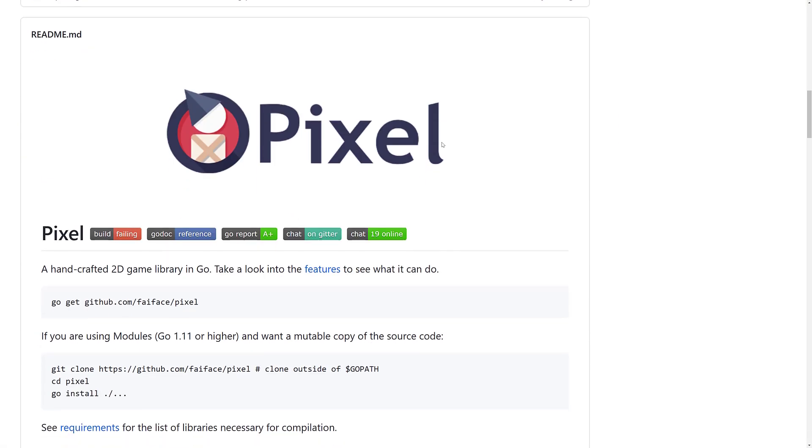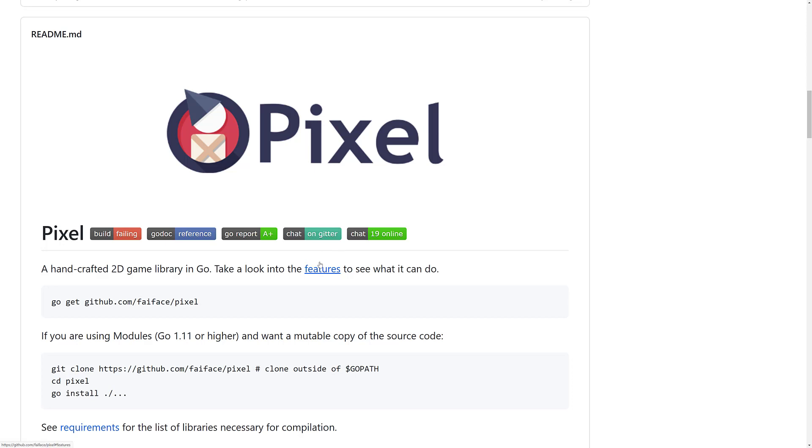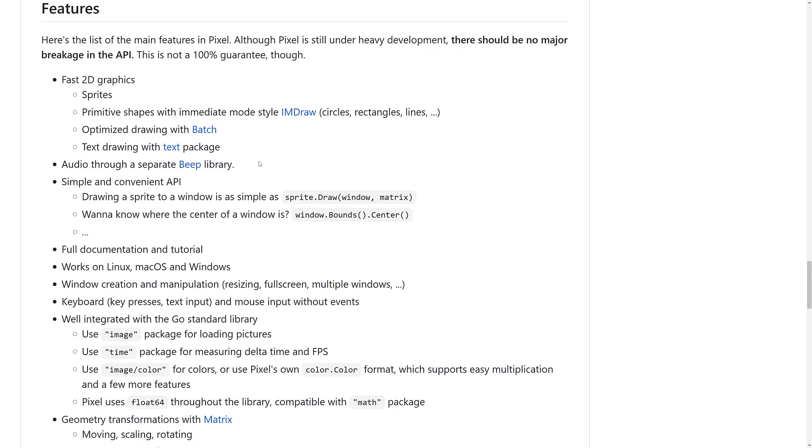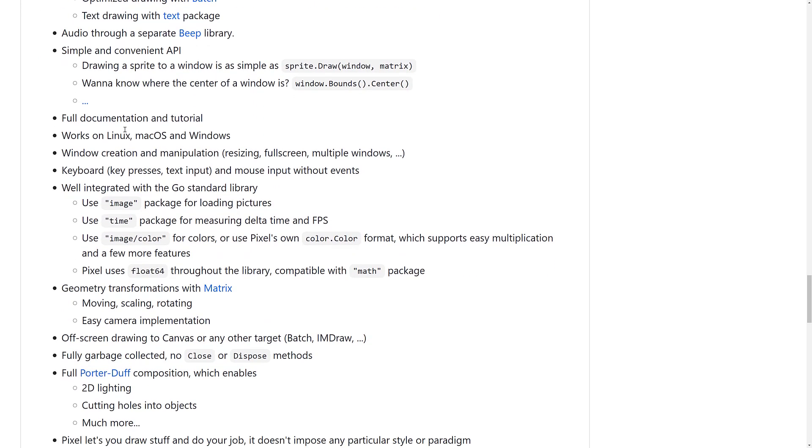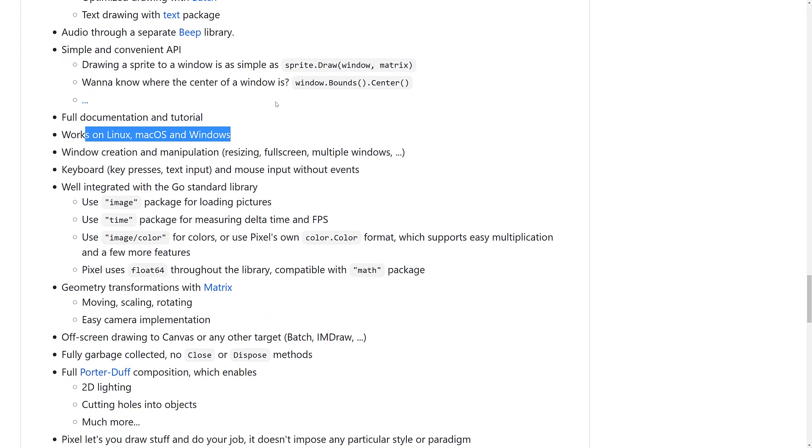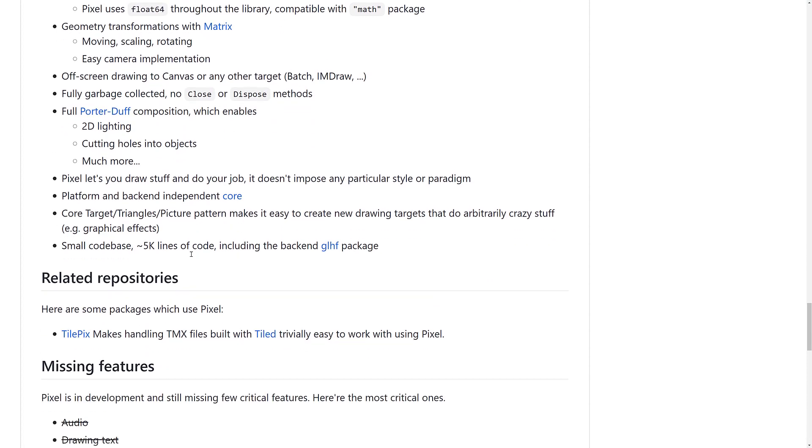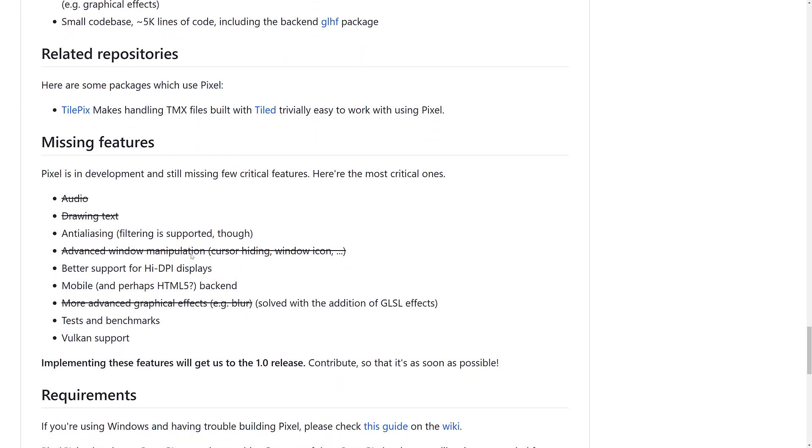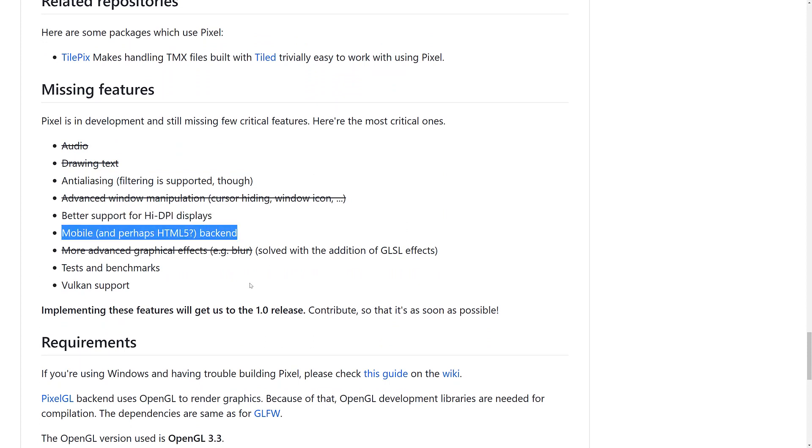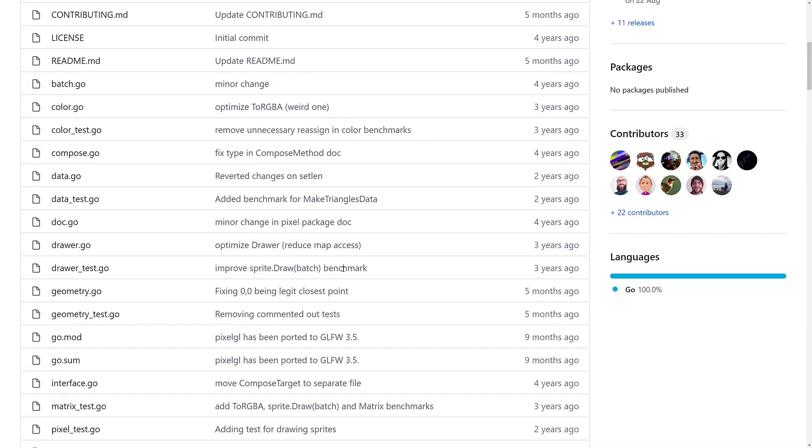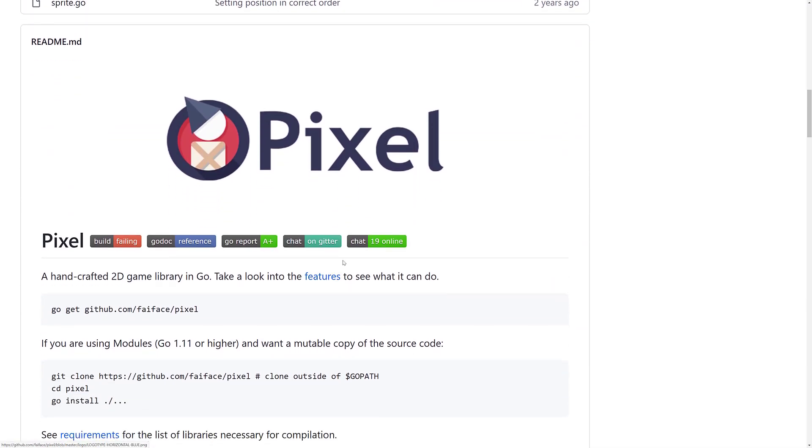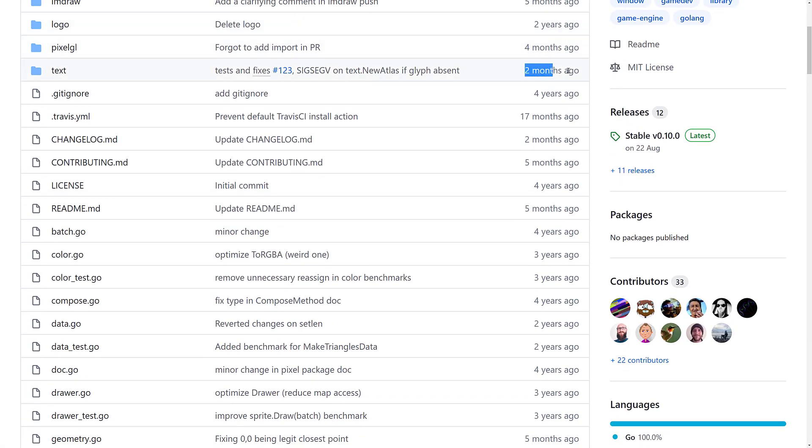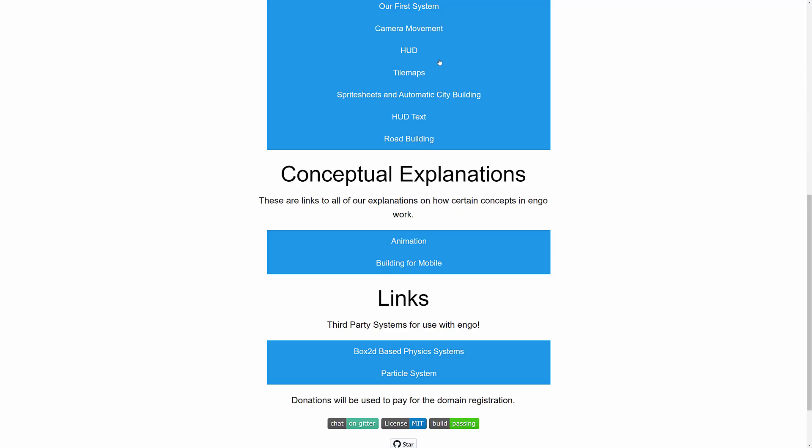The next most recommended one after Ebiten is probably Pixel. I've heard it was highly inspired by other libraries. You can see a breakdown of its features. It's got 2D graphics, fast drawing, image batching and so on. Simple APIs documented. But here is where you kind of get into a catch. It only works on desktop OSs. There's a couple of things that are missing, such as anti-aliasing support for HTTP displays, mobile, HTML5 backends, Vulkan, and so on. If you're looking for a little bit more of a mature library, Ebiten is probably your best choice. But if it doesn't do it for you for some reason, check out Pixel.